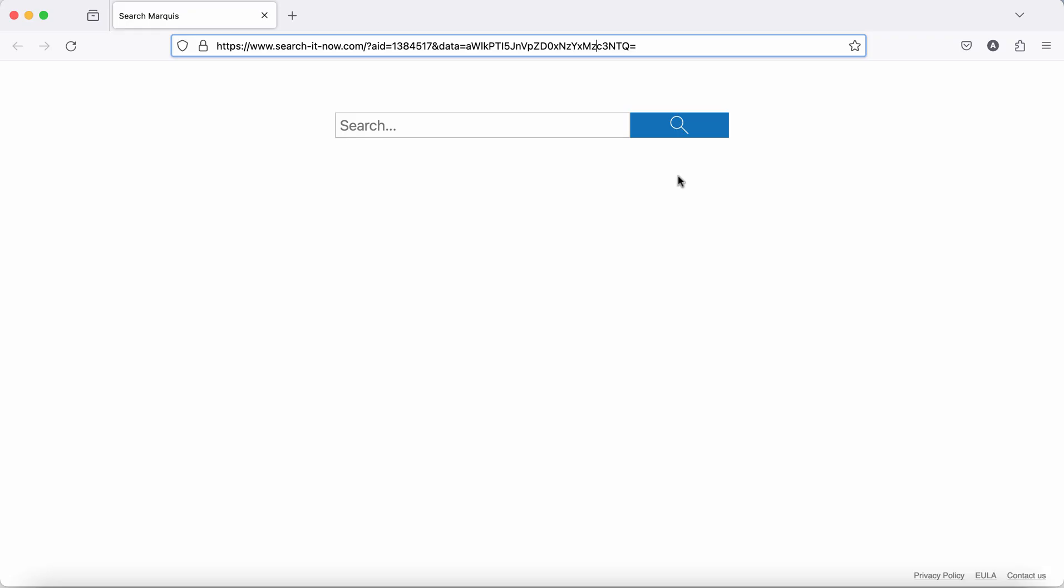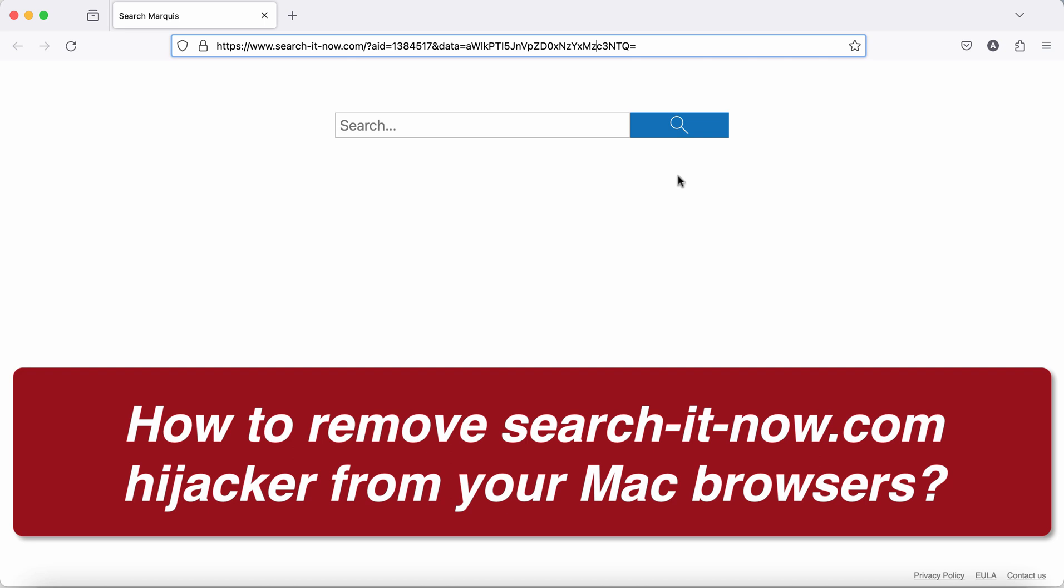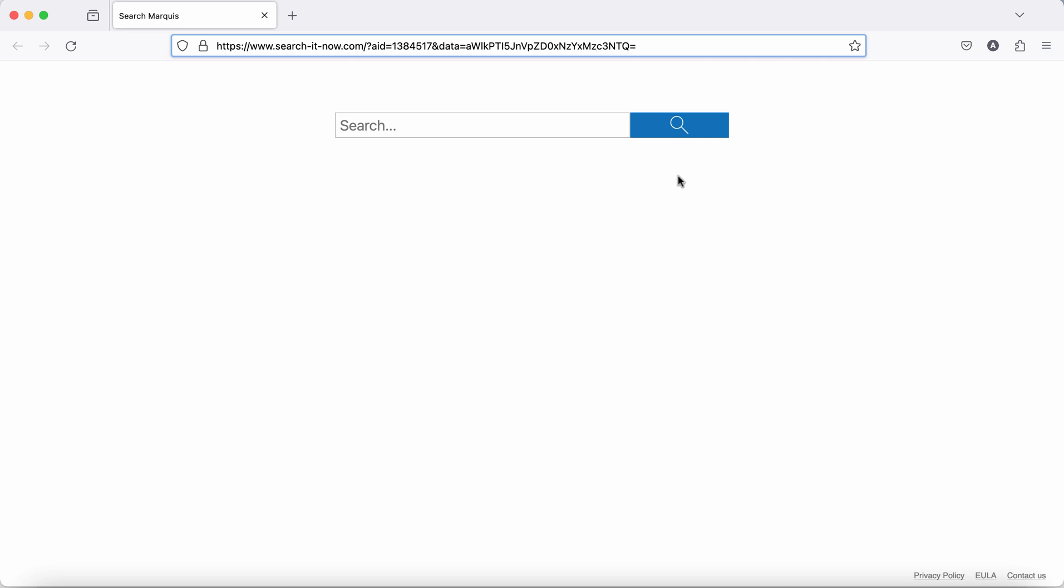Ladies and gentlemen, in my video tutorial I will provide you with help to get rid of the new browser hijacker attacking many Mac computers and Mac related browsers today.